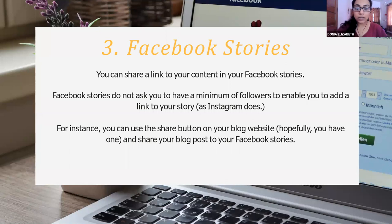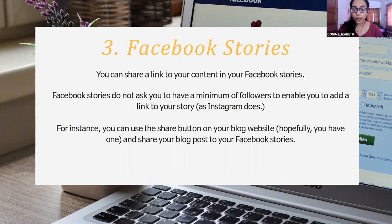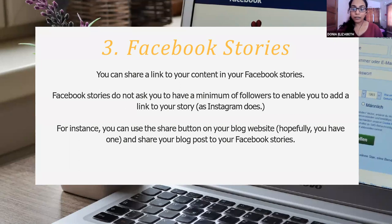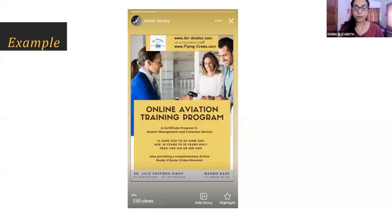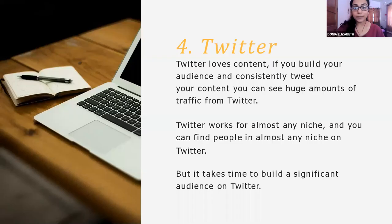Then coming to Facebook stories. As most of us might know, it stays for 24 hours. Here you can share a link to your content, unlike Instagram, which requires a verified account and a minimum number of followers. Here you can share a link to your blog website and people can drive traffic from your Facebook to your blog. This is an example of that.